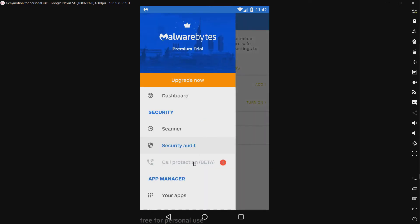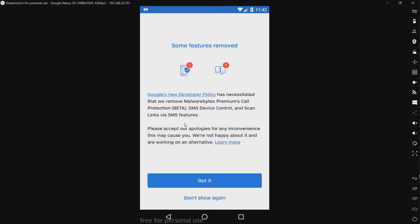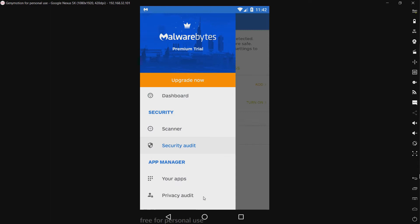Now we have call protection, and it appears to be disabled by Google's new developer policy. There are probably complaints based on what I'm reading here about Malwarebytes' call protection. Let's not show that again.